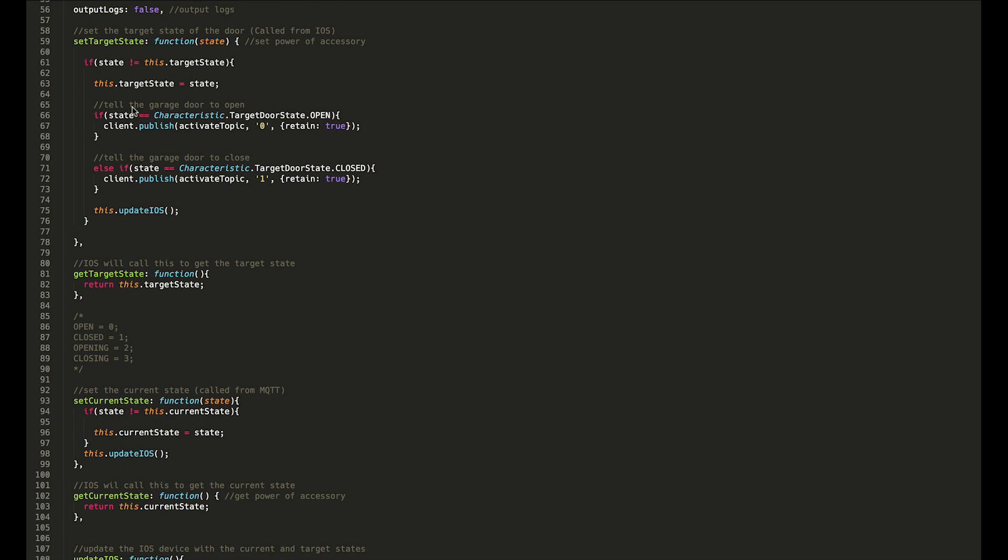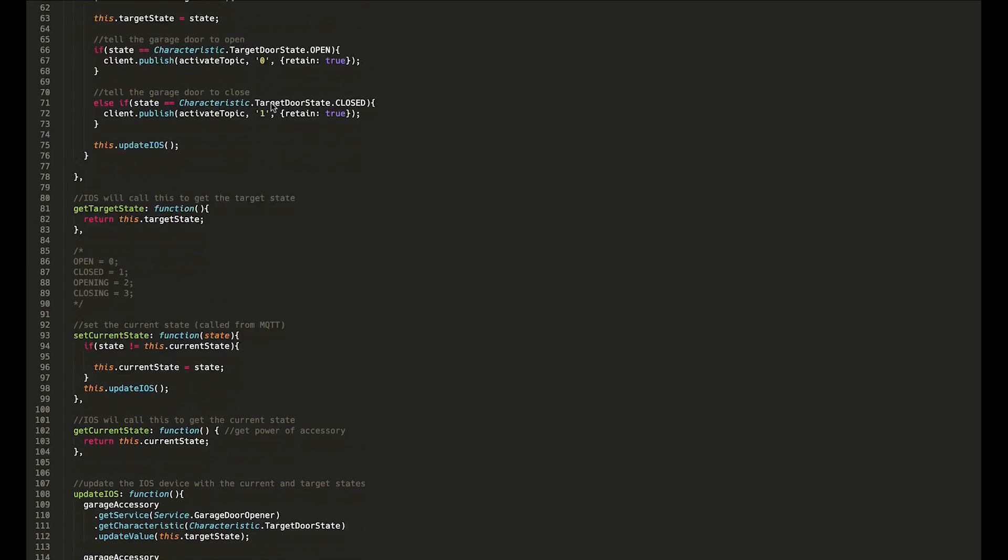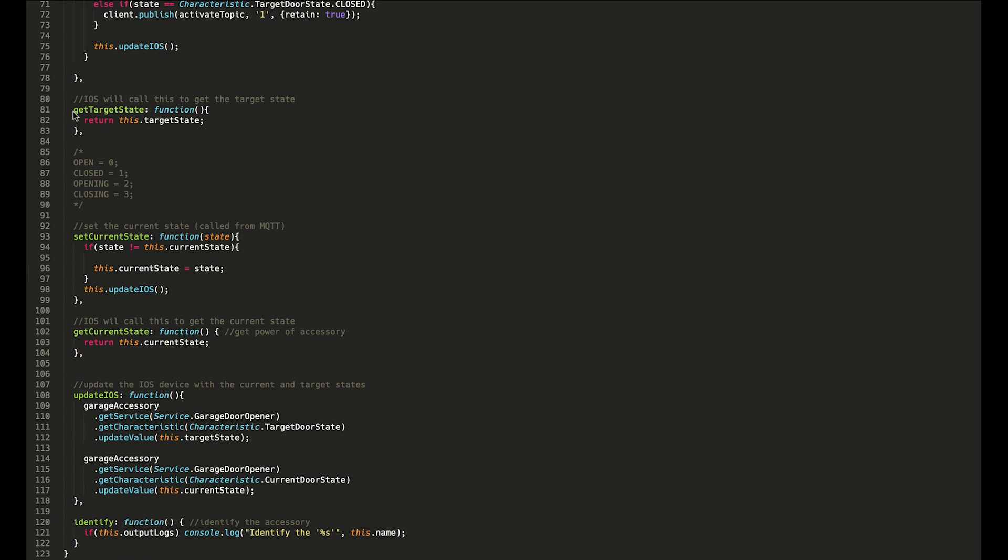We then have a get target state. Whenever you open the iOS app, it will get the current and target states. It just calls the get target state and get current state and update value. Getting the target and current states, they are a little bit different.